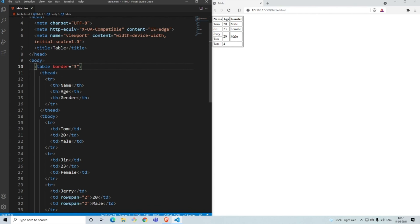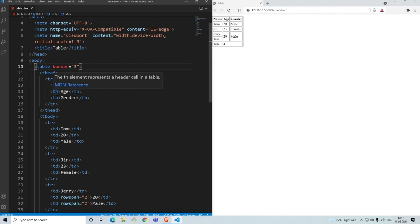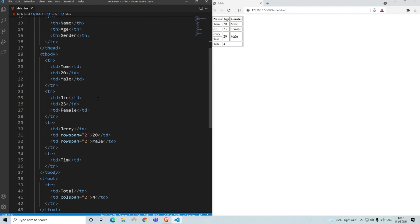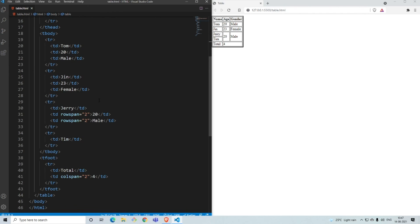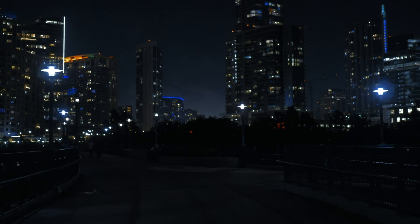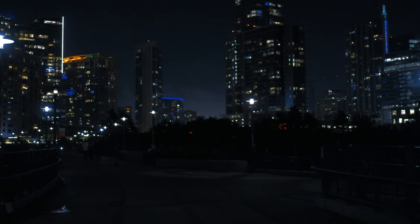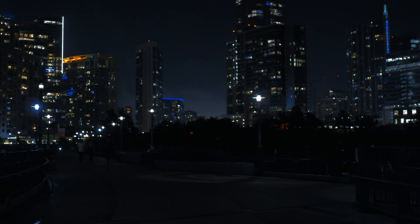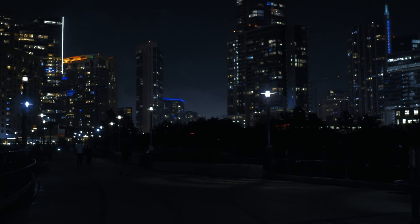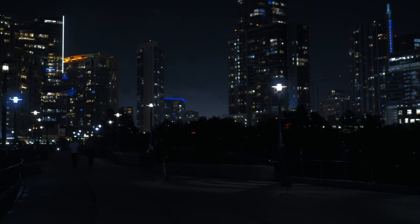So that's it from this video. We've learned about tables in HTML: you use 'tr' for every row, 'th' for table headings, 'td' for table data in both the body and footer, and 'thead', 'tbody', and 'tfoot' to structure the three sections. In the next video we'll learn more HTML, so stay tuned. Thank you guys for watching.